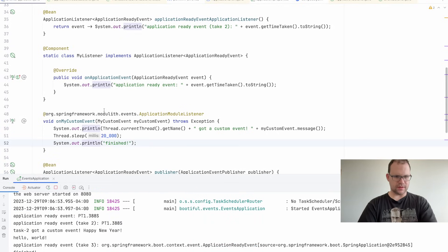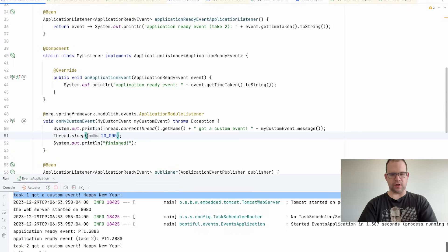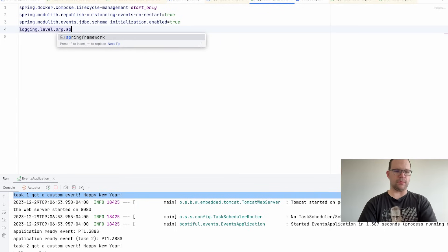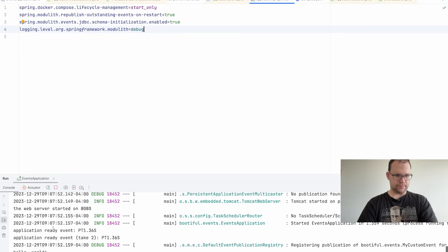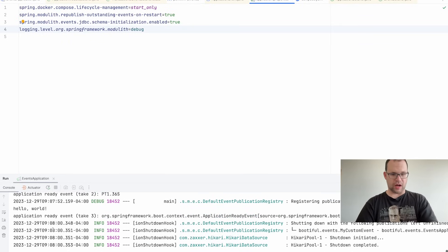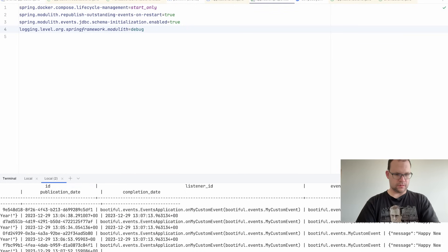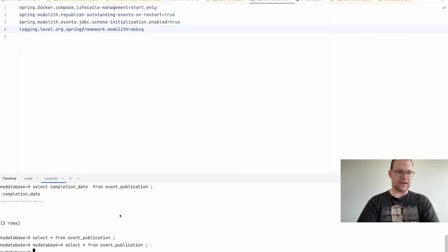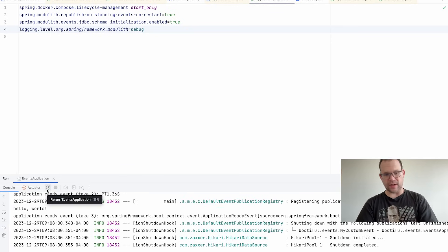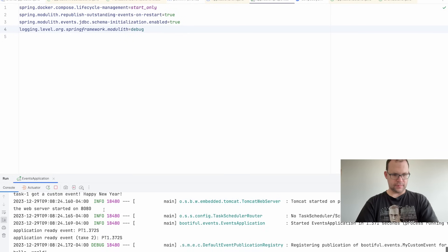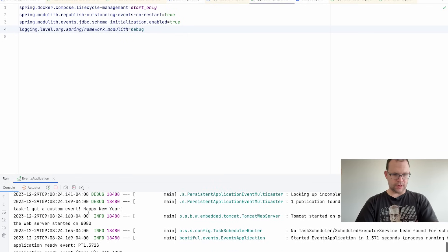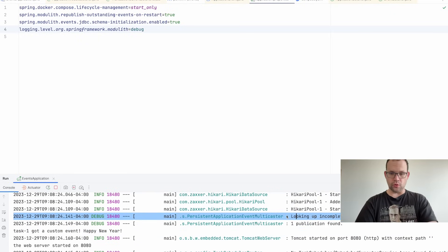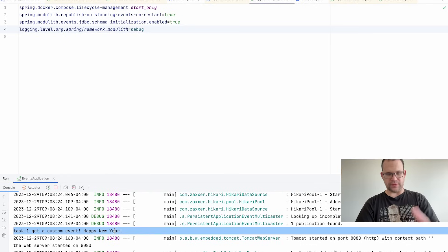On restart, we got the custom event 'happy new year' — it was replayed. Setting logging level for org.springframework.modulith to DEBUG makes this clearer. After stopping cleanly, one event in the table has no completion date. On the next restart, we see 'looking up incomplete event publications older than null' — it found the one that didn't complete last time and re-ran it automatically.